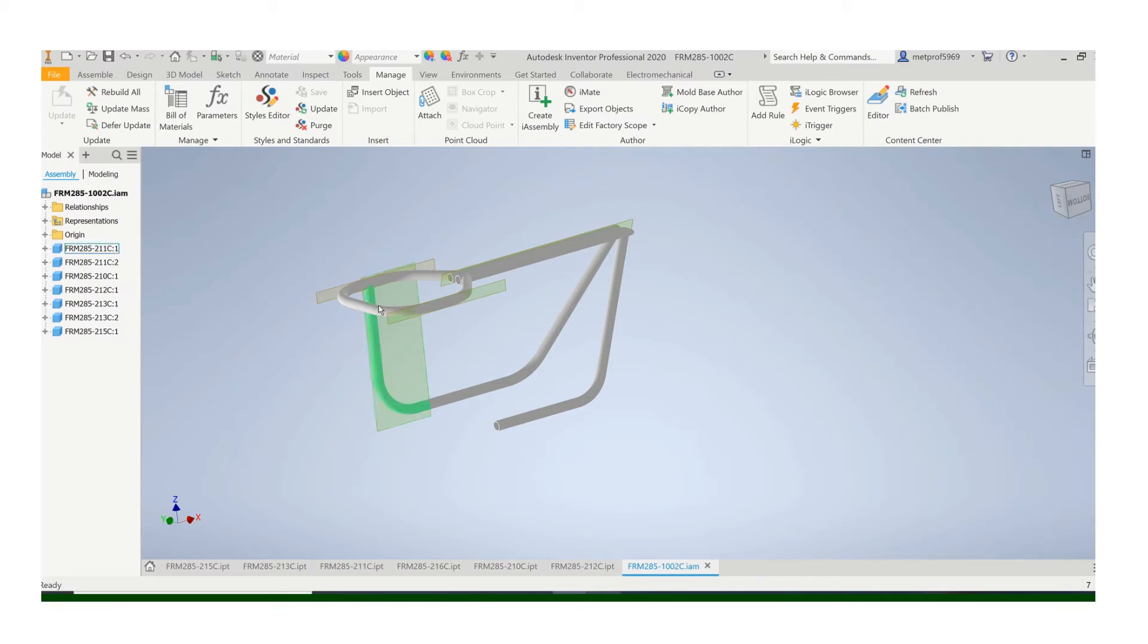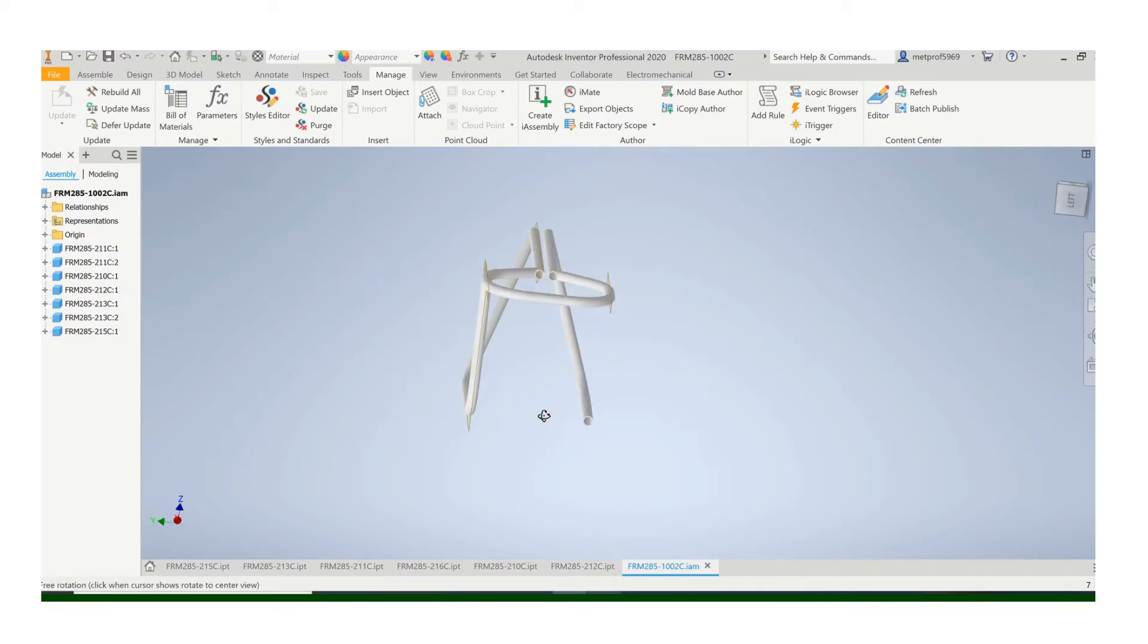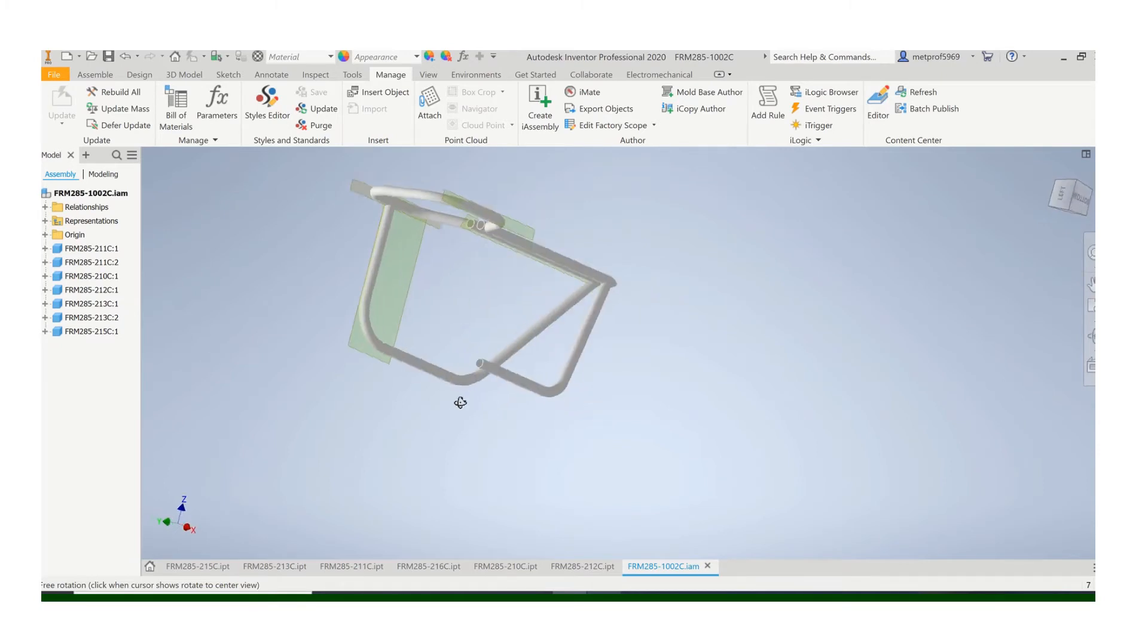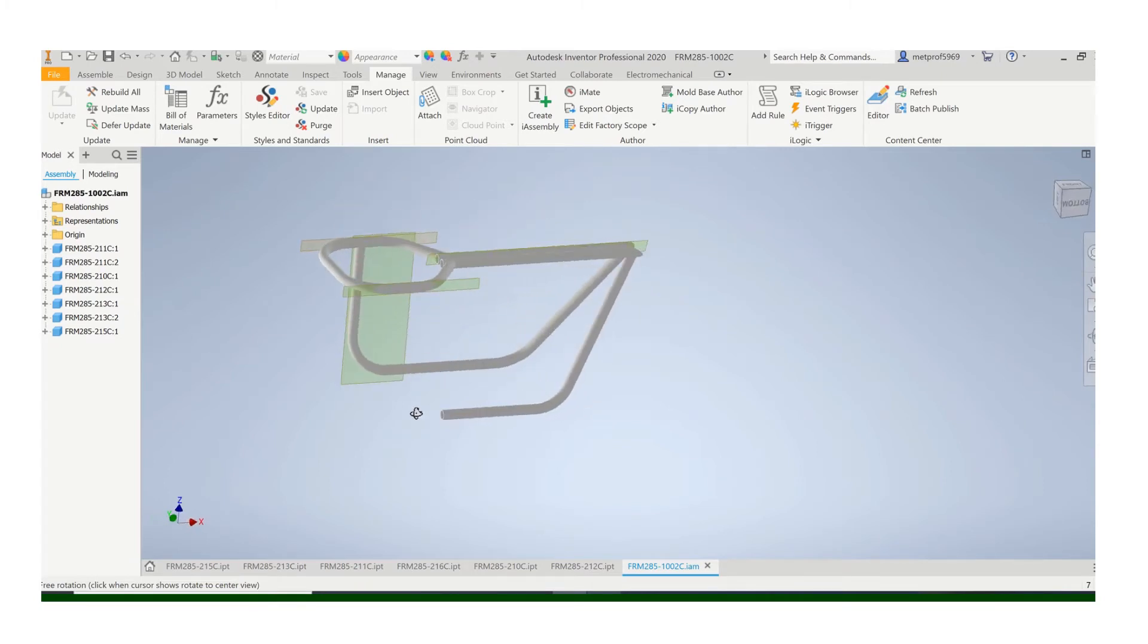To finish up this assembly, we're going to add these back tubes. I went ahead and put the one in on this side. Let's do the same thing on the right hand side.